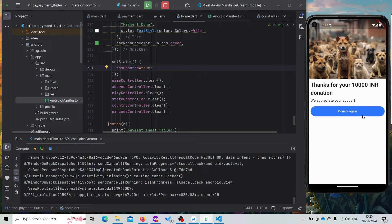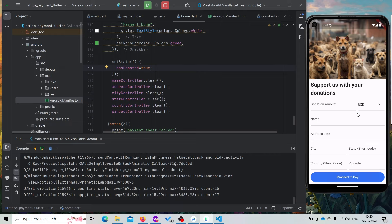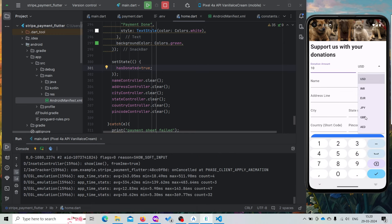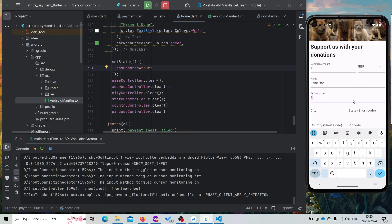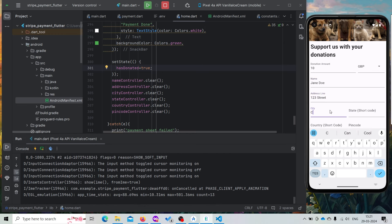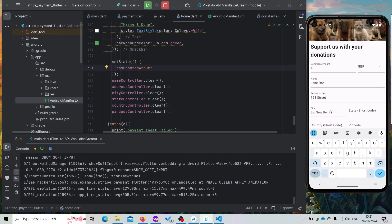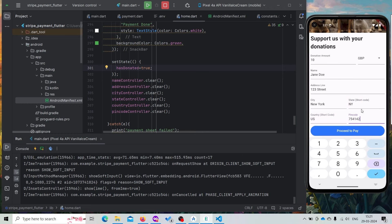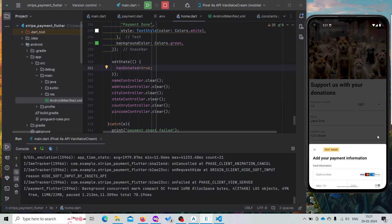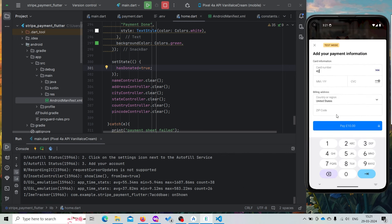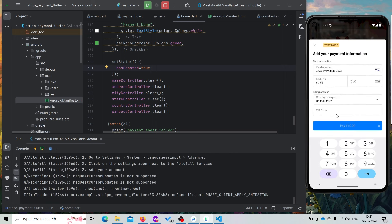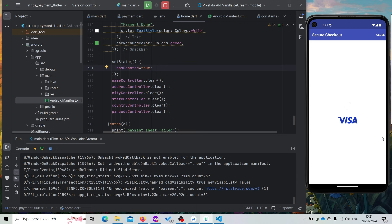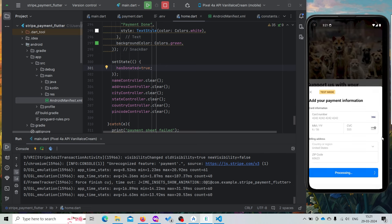Now we can also try with another currency. Let's fill it with a US address and for payment we will also be using a US card. So we will not be having any problem in our transaction. Let's click proceed, add the card number and pay. Now our transaction is successful.